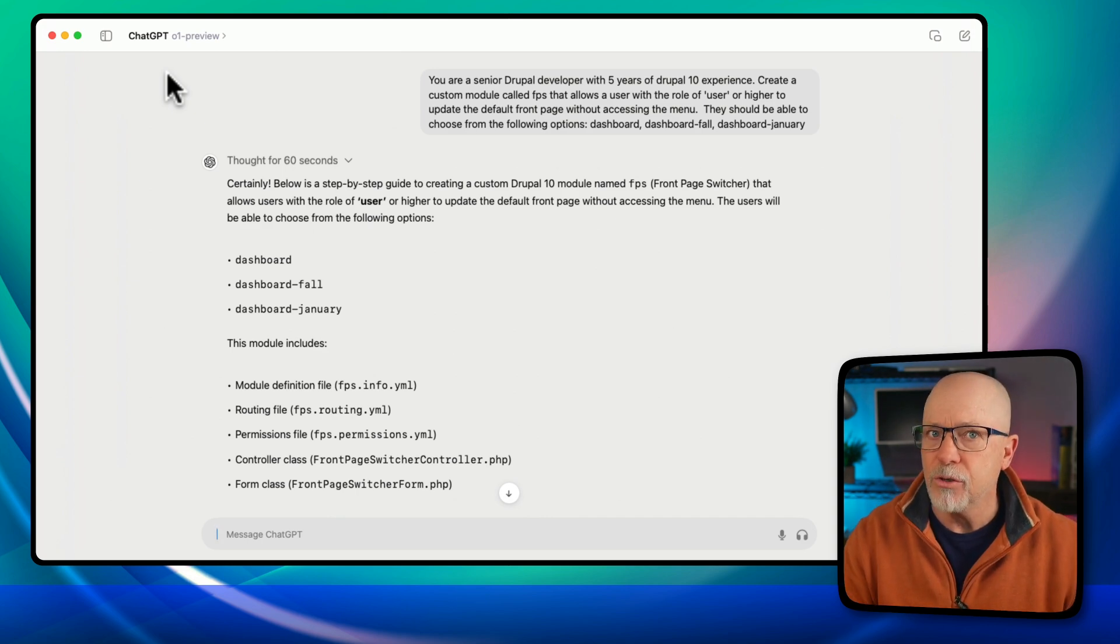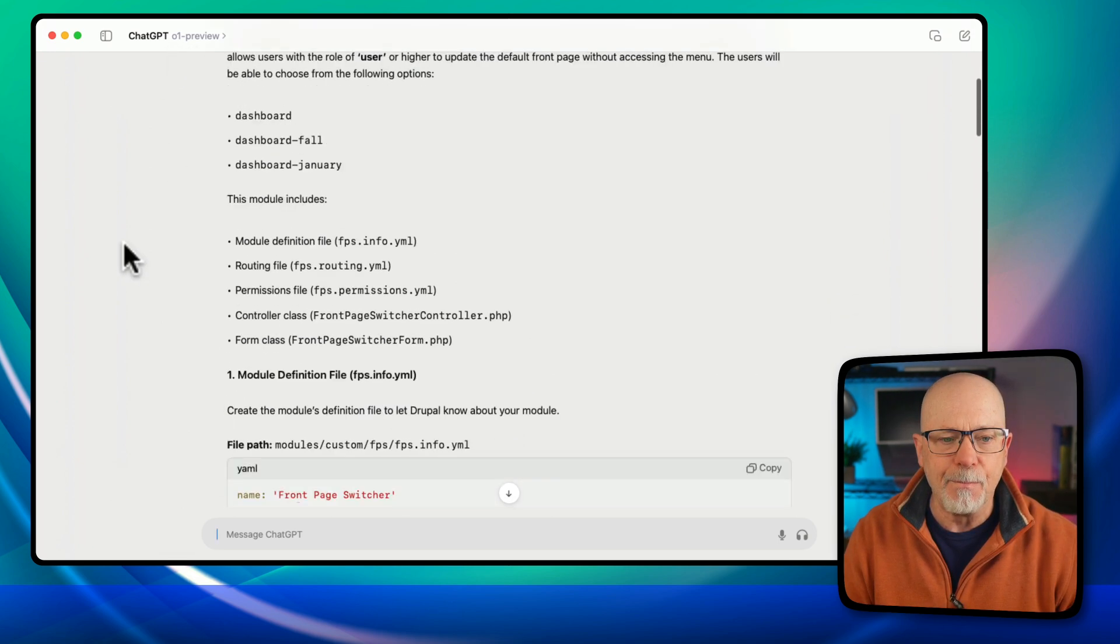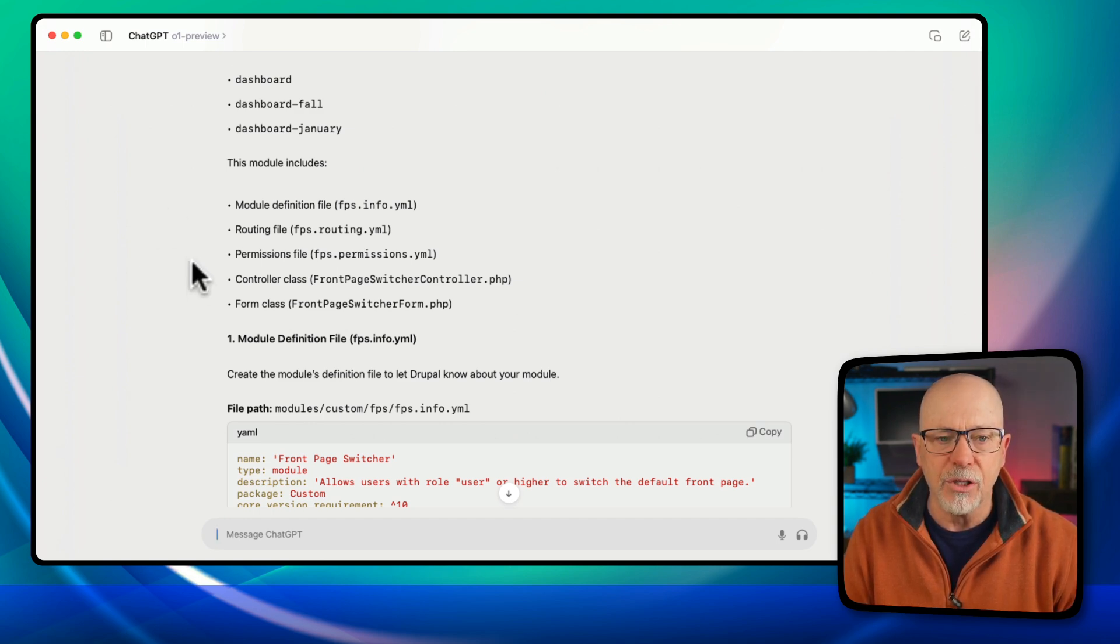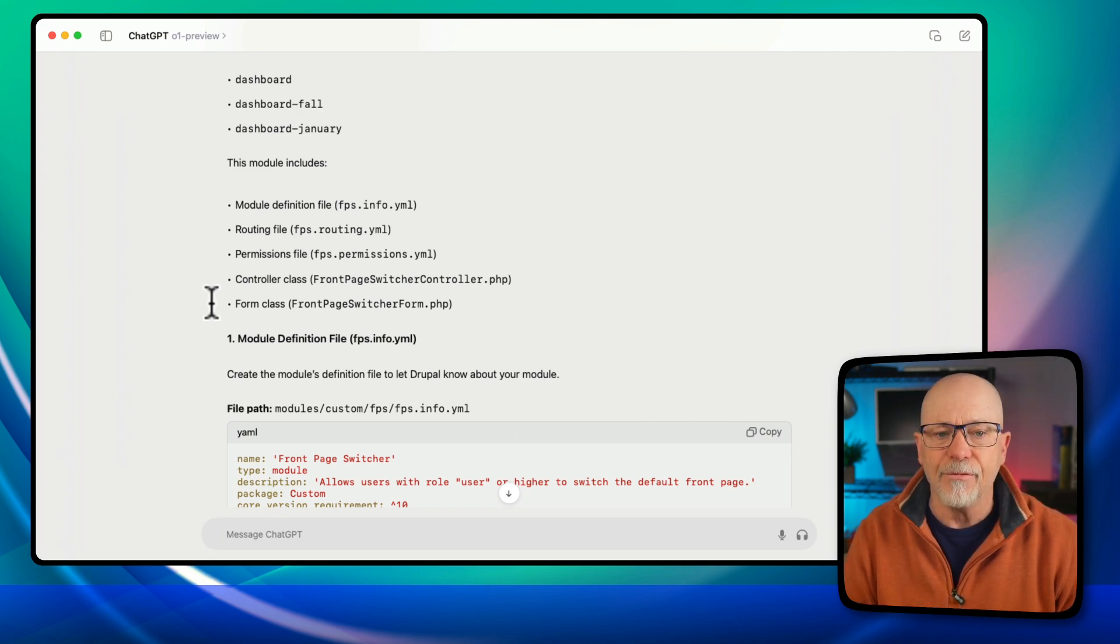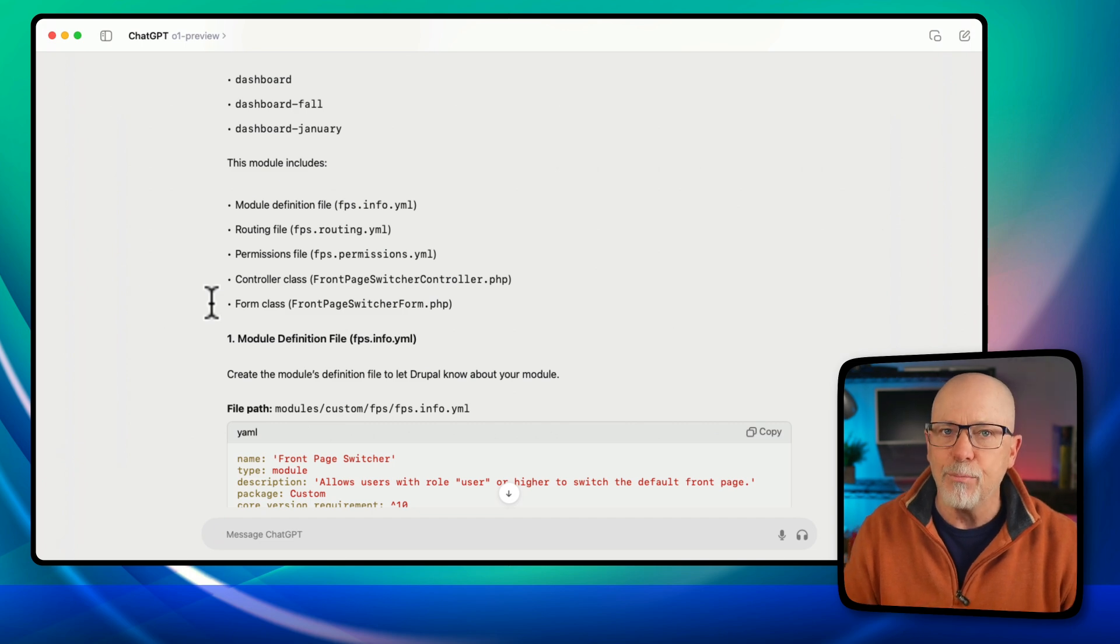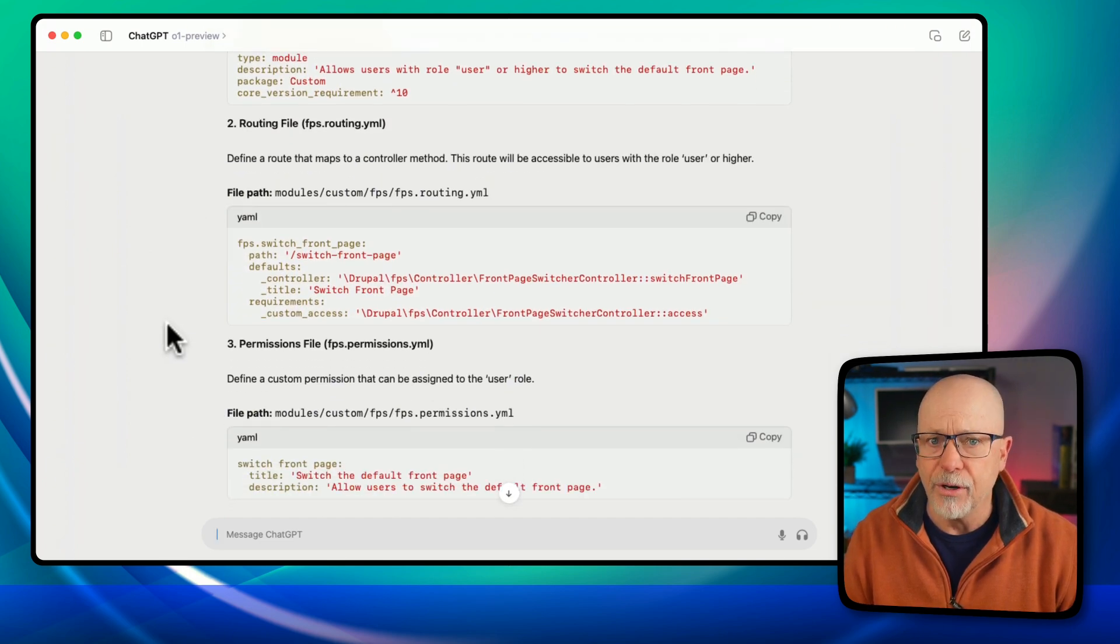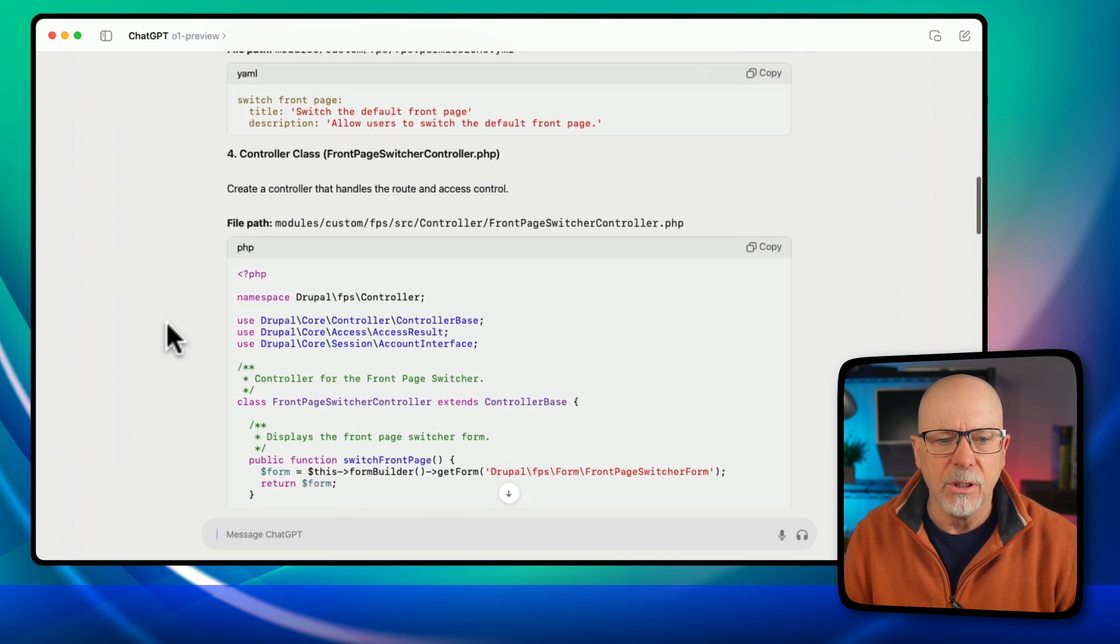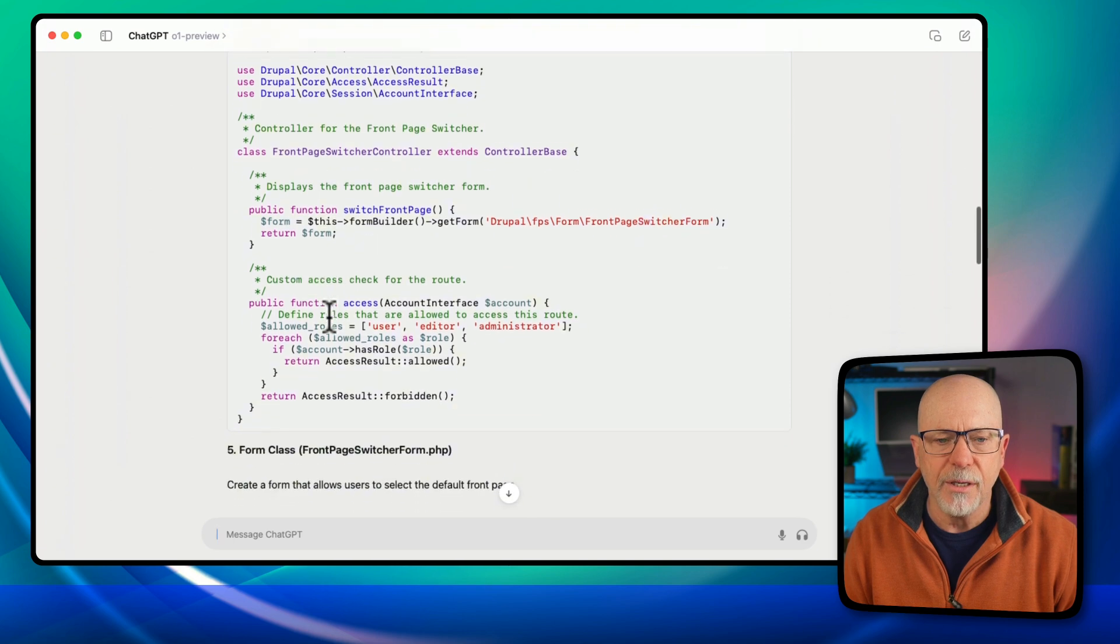So here's what ChatGPT with the 01 preview version gave me. A module called FPS.info.yaml with a routing file, a permissions file, a controller class called front page switcher controller, and a form class called front page switcher form. That's actually a pretty good approach. So here's the .info file, here's the routing.yaml, here's the permissions.yaml, here is the switcher controller.php.